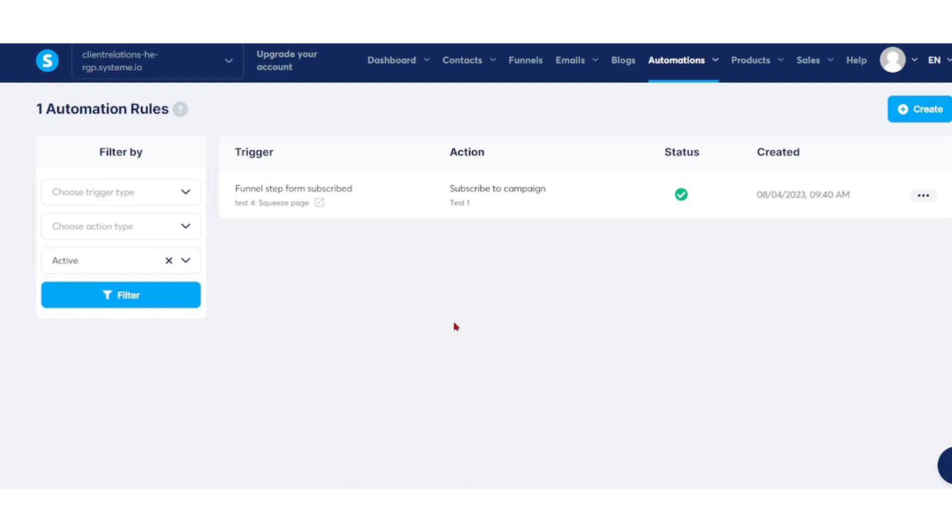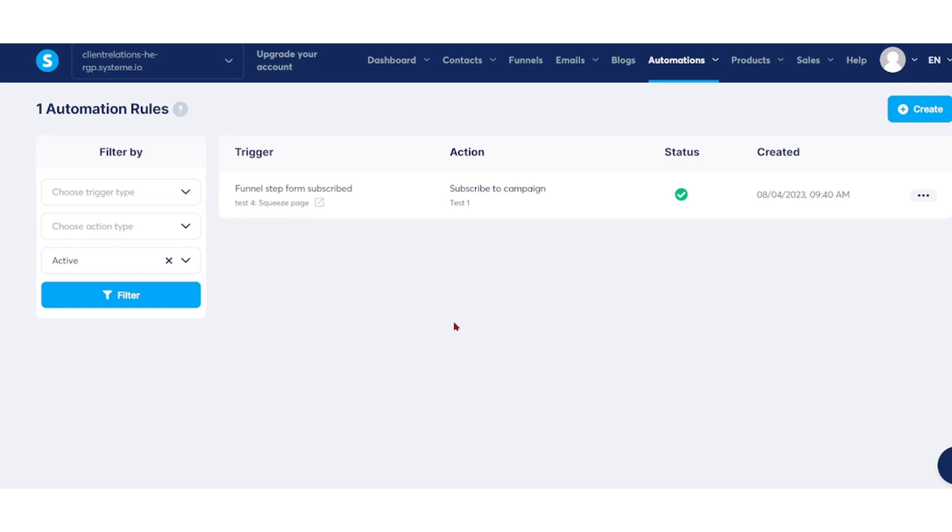Additionally, we explored how to add contacts to your email list, ensuring your communication reaches the right audience. Furthermore, System.io offers powerful tools for creating sales funnels, which can help you nurture leads and guide them toward conversion. By leveraging these funnels, you can automate your marketing process and optimize your efforts for better results.